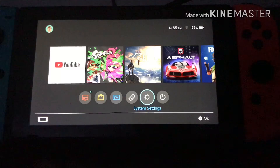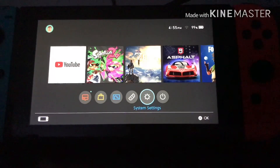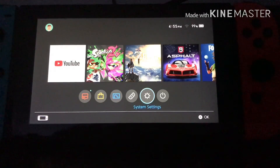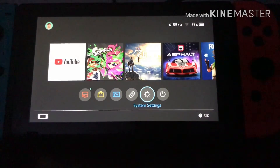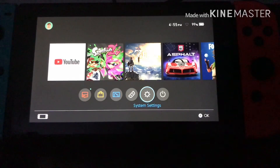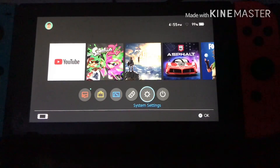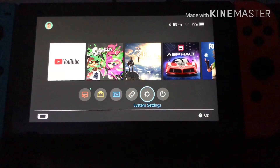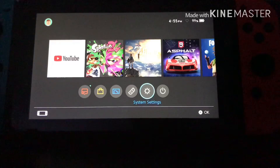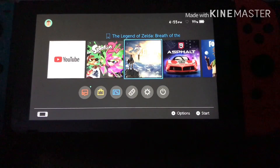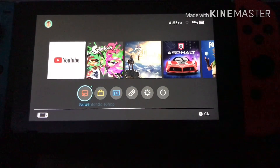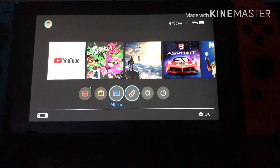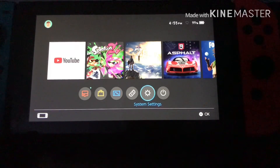So basically you're here to see how to play Google games and how to get onto Google through the Nintendo Switch. What you want to do when you first get on it is go to the bottom here and then go on to System Settings.